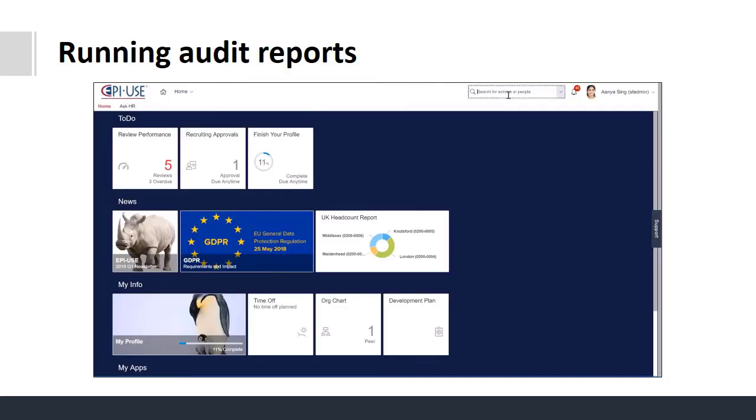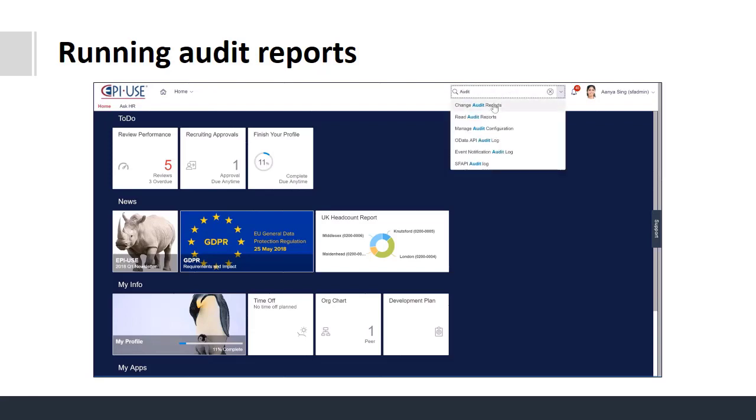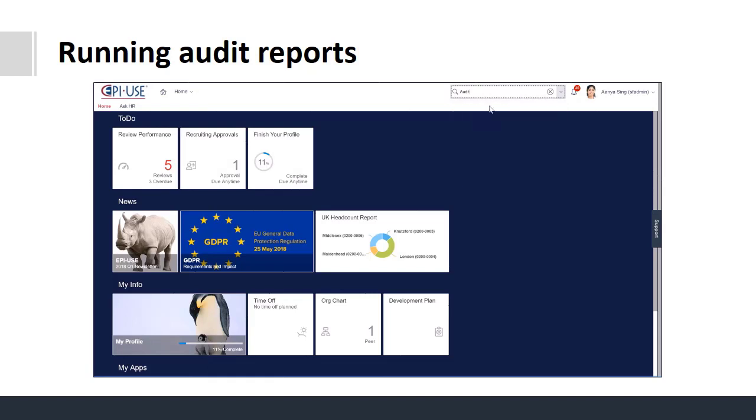Audit reports are now easy to run within the system. You have the option to run change or read requests.